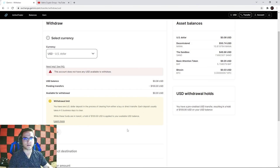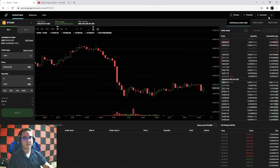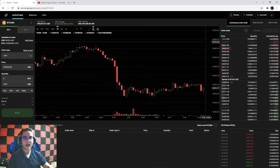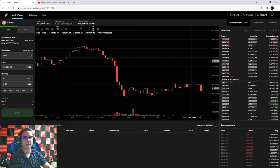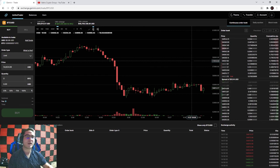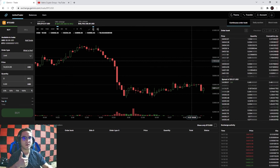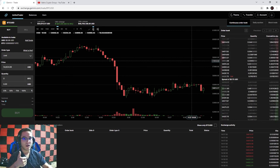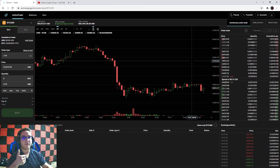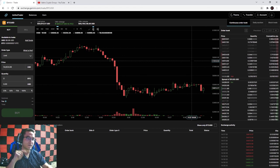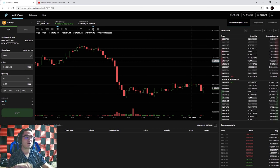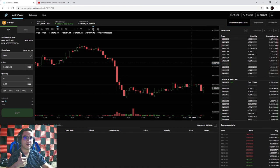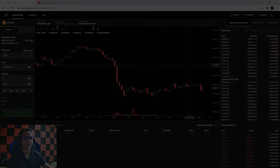That's pretty much it for today - how to use Gemini as well as the active trader feature. Make sure to leave a like if you enjoyed or learned something, leave a comment below with any questions, subscribe to catch our future videos, and we'll see you next time.